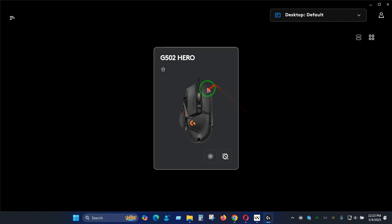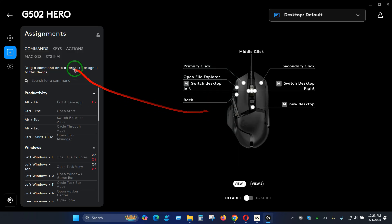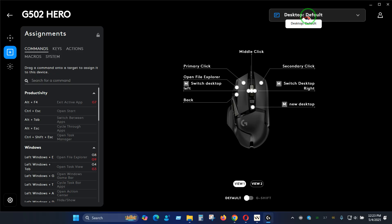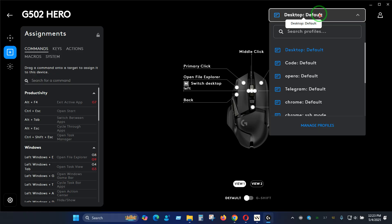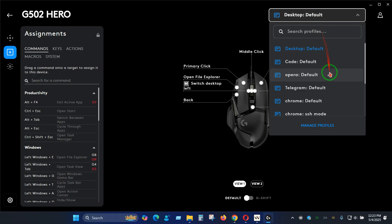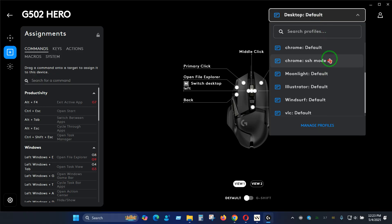Here I have Logitech G502 Hero and you can see we have a lot of different customization that we can do. You can see we have a profile and beside each profile we have default. You'll be able to change and create different modes or different profiles for the same software.